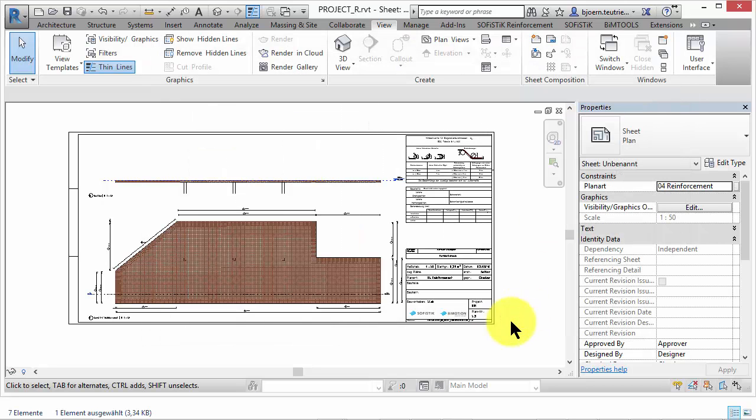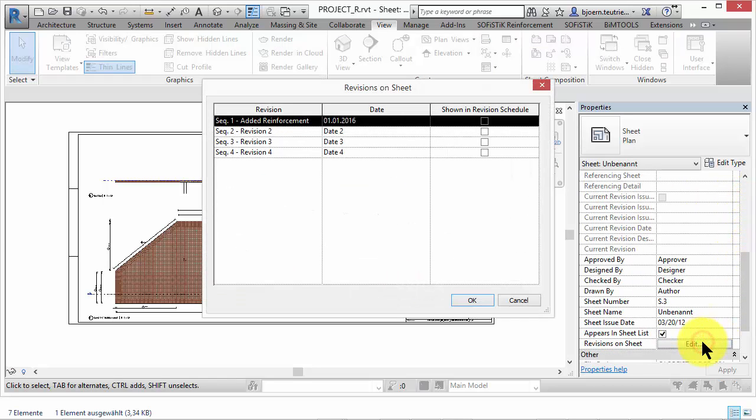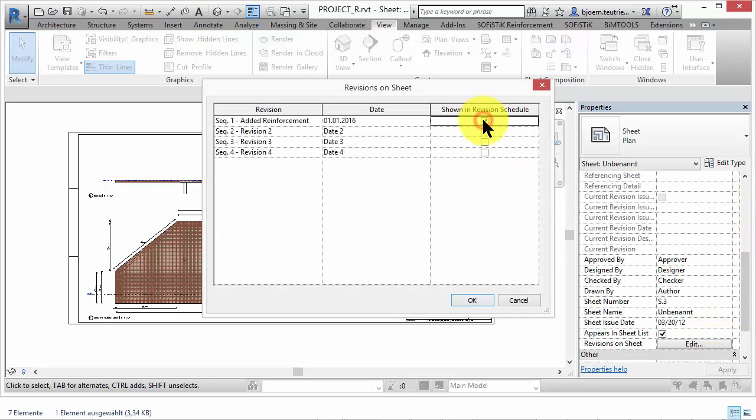Then switch back to the sheet you want to add a revision and activate the first checkbox. This information also appears in the header of the sheet.